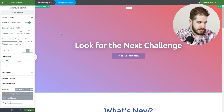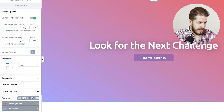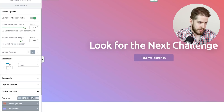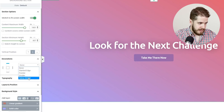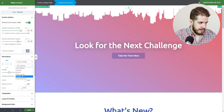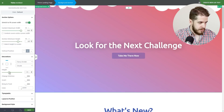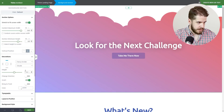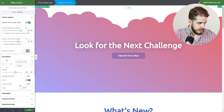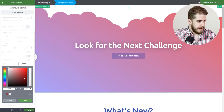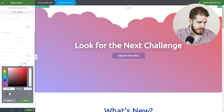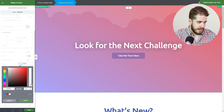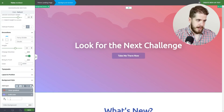We're going to click on the Background section, go to Decorations, and here you're going to select which part of the Background section you want to apply the Fancy Divider on. We're going to start with the top part, select Fancy Divider, and here we're going to select the Clouds shape. First we're going to increase the height a little bit, then select the Invert option. For the color we're going to play with the opacity to give it a pleasant look — we're going to leave it at 15%.